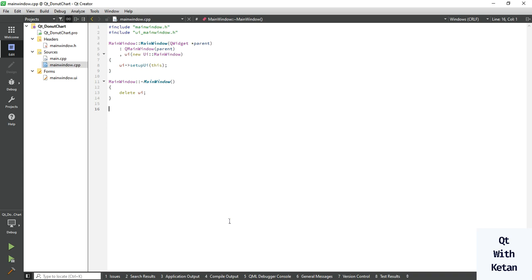Hello friends, welcome to my YouTube channel. In the previous video I showed you how to represent data in a pie chart manner. Today in this video I will show you how to represent data in a donut chart. There is no such difference between a Qt donut chart and a Qt pie chart, but there is a visual effect to represent the data.